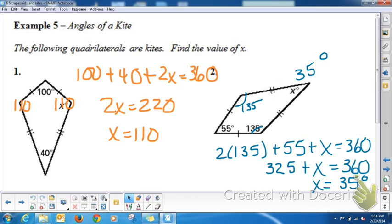We're going to discover more tomorrow in class regarding trapezoids, isosceles trapezoids, and kites.